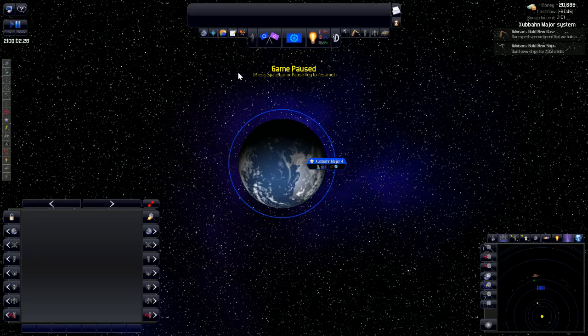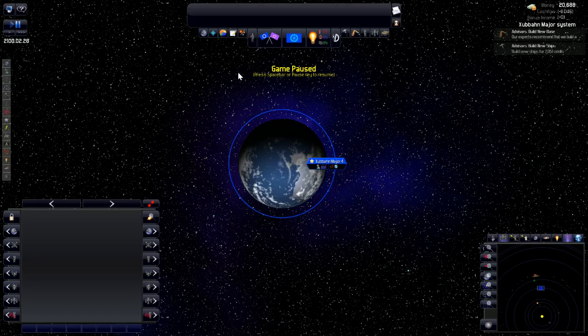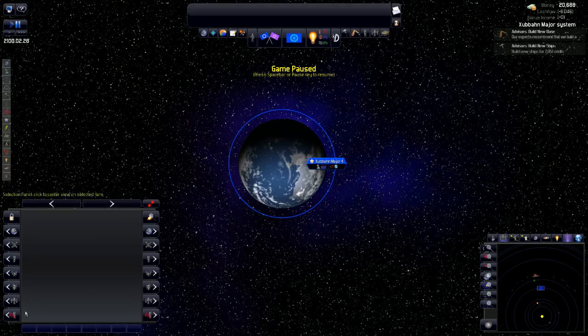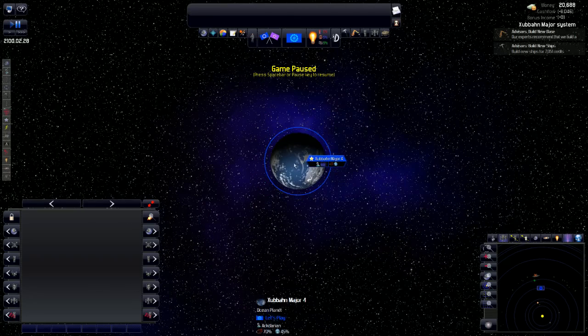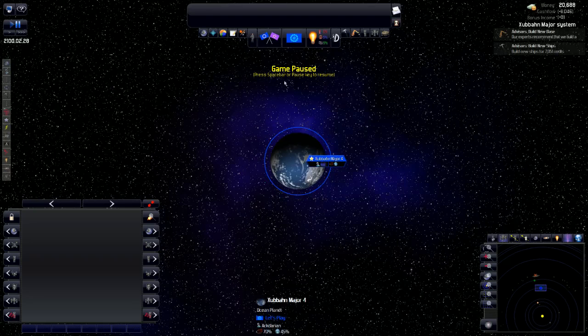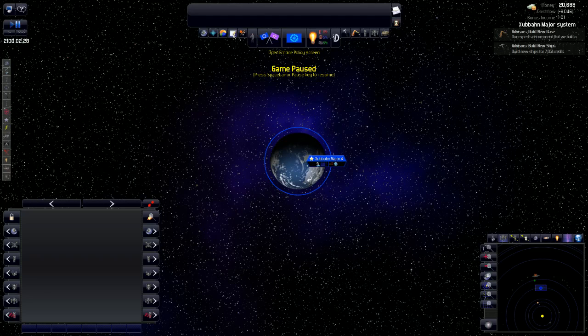One other thing that I will go ahead and say about this game is just check out the music. The music is fantastic. I love the way that it sounds. I love the music in this game. It is fantastic. So let's go over the empire policy screen.